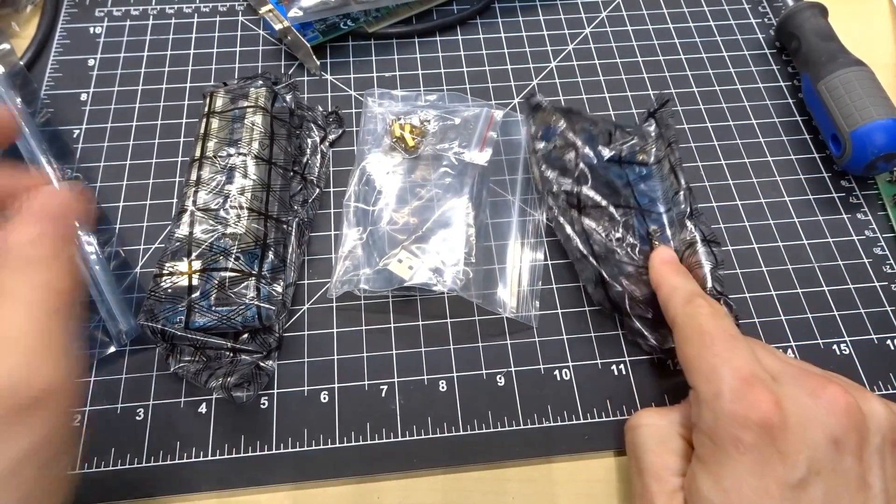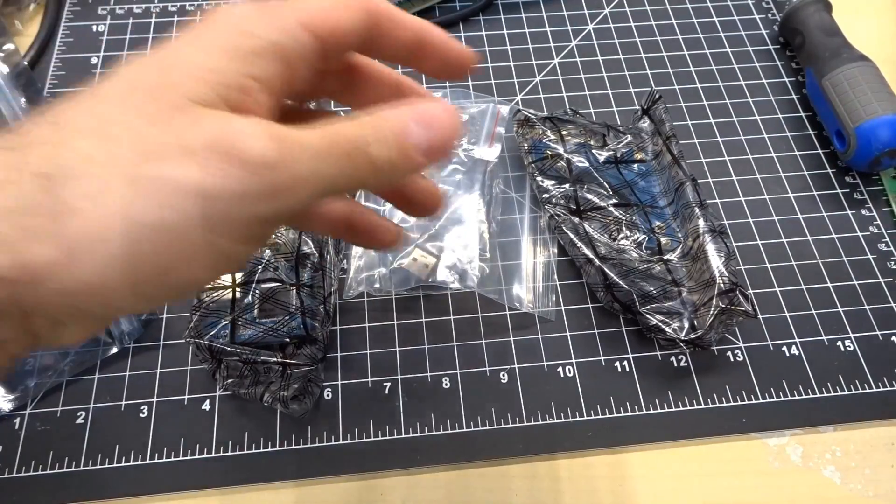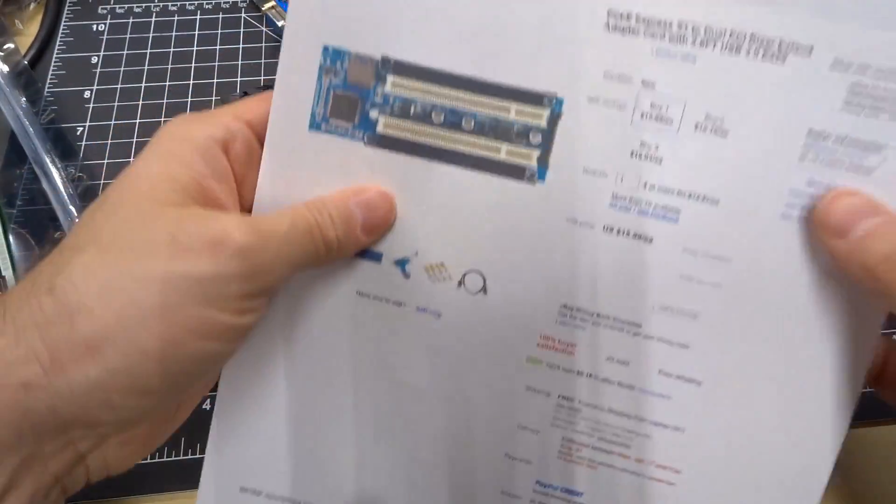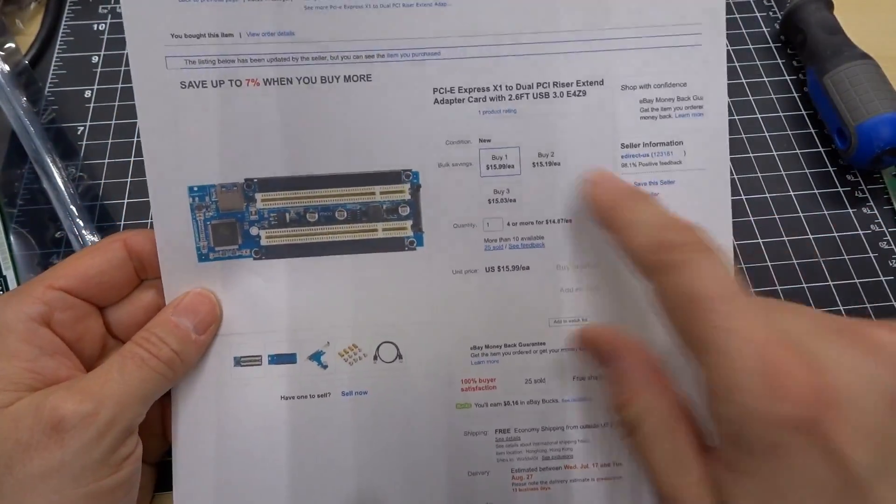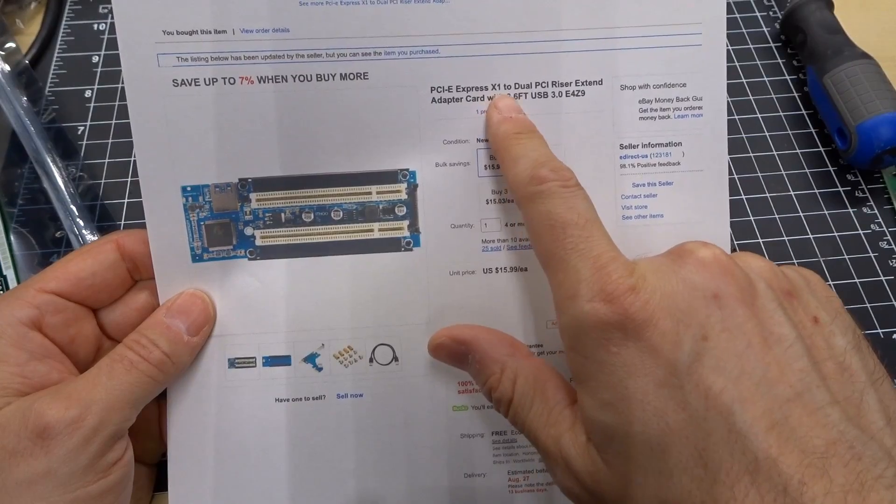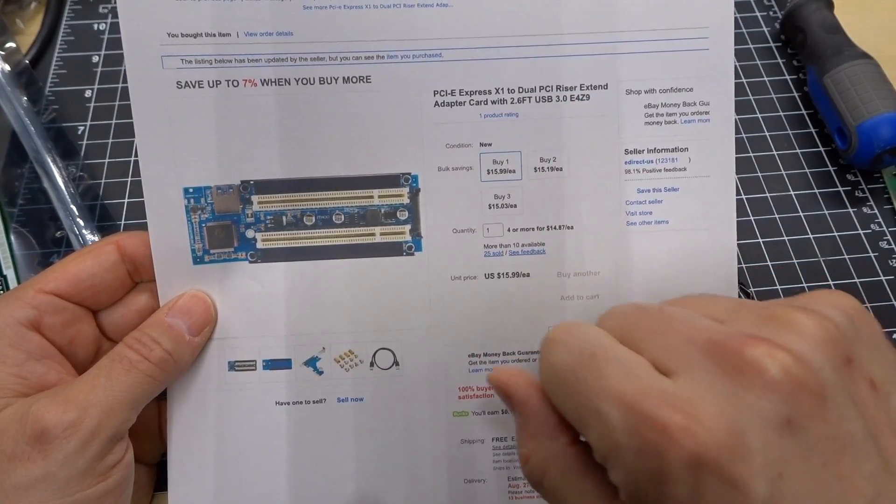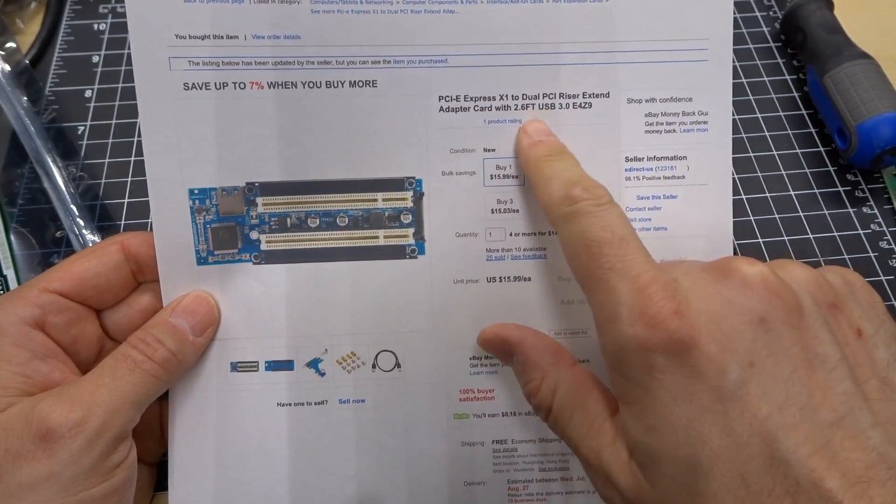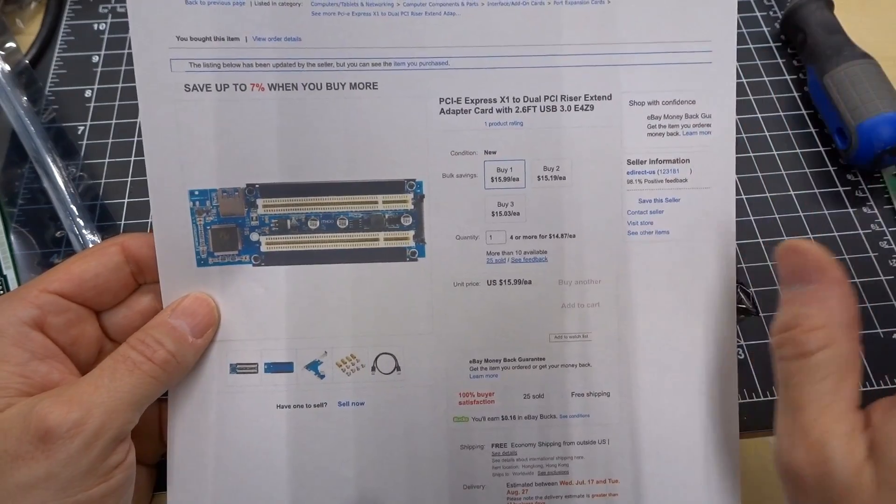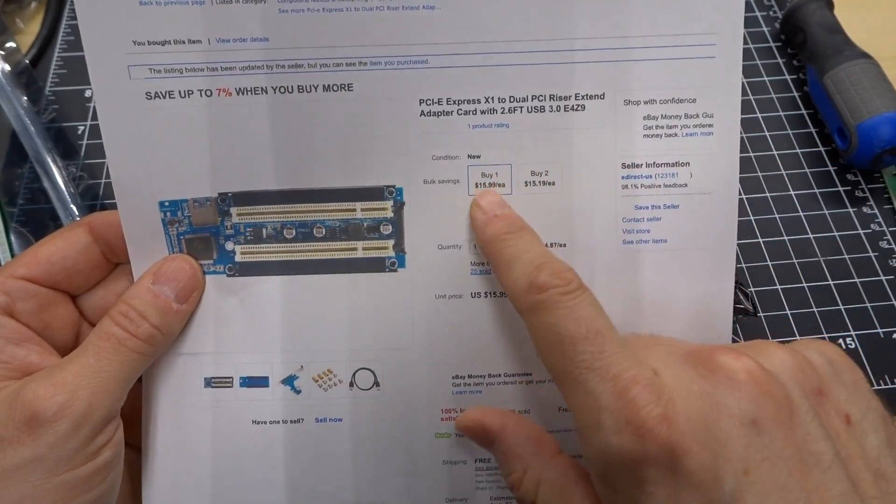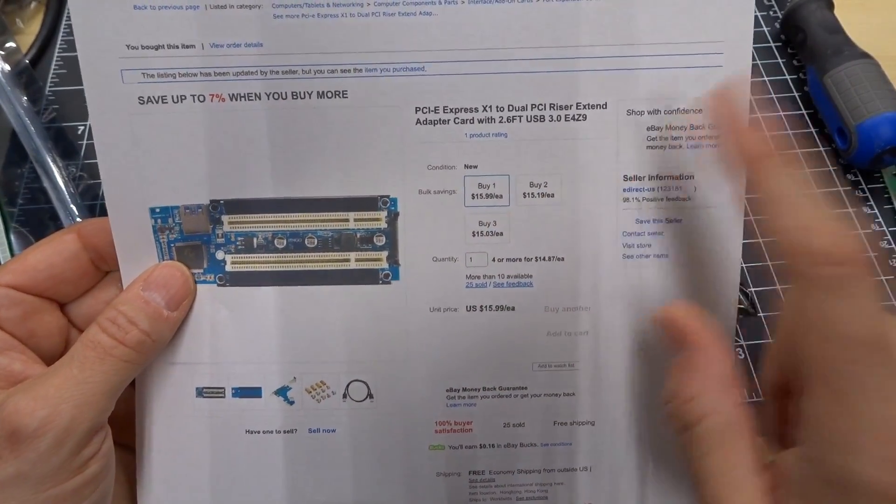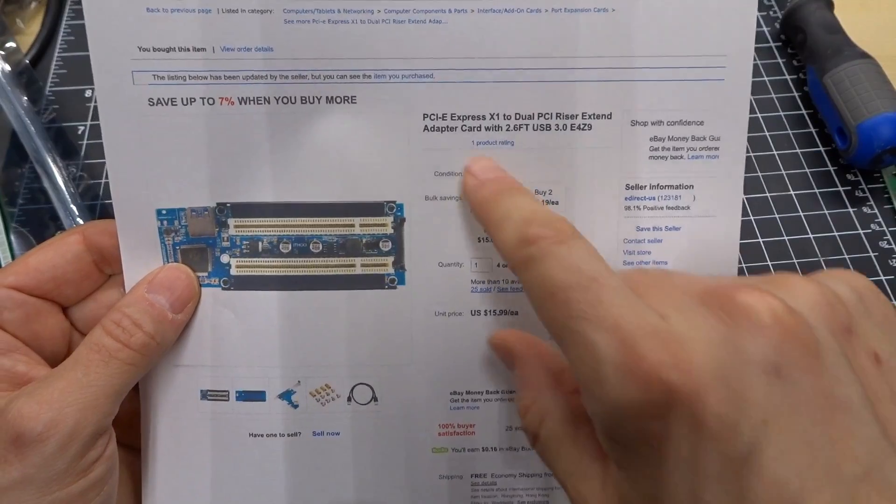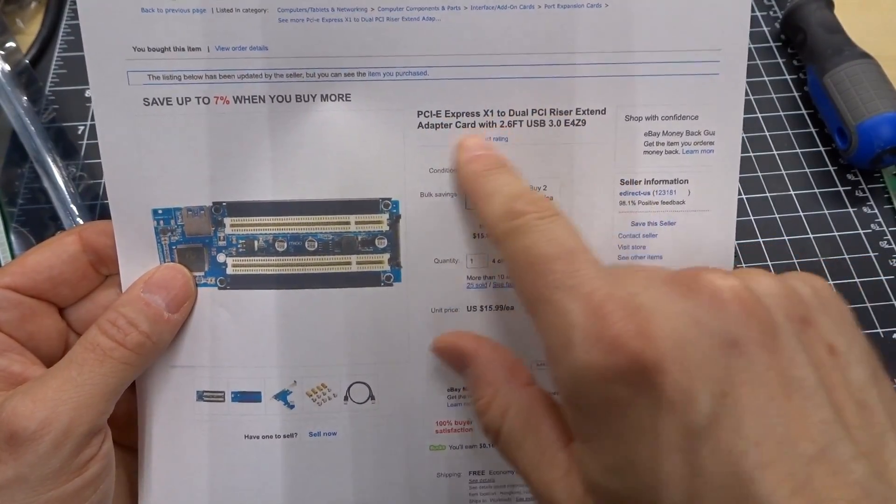So this stuff came today from eBay and let me show you the listing about what this is. So it's a dual PCI riser card with a two-foot USB 3 cord. I paid about $15 or $16 shipped, so if you're looking for this exact one just search for these kind of keywords.